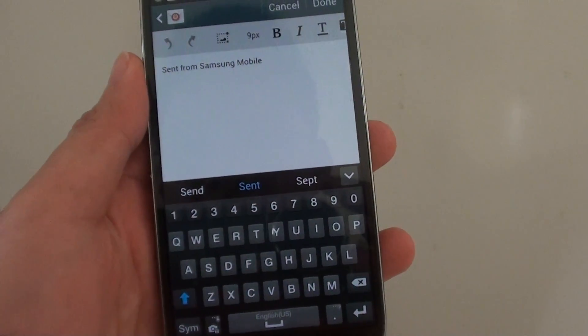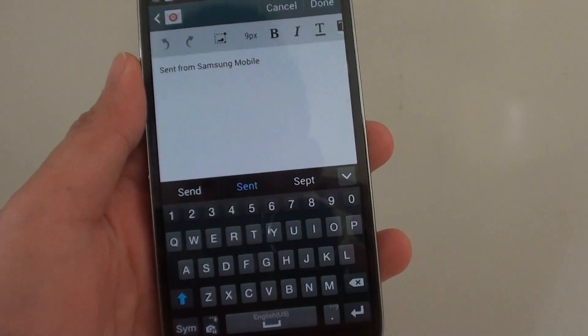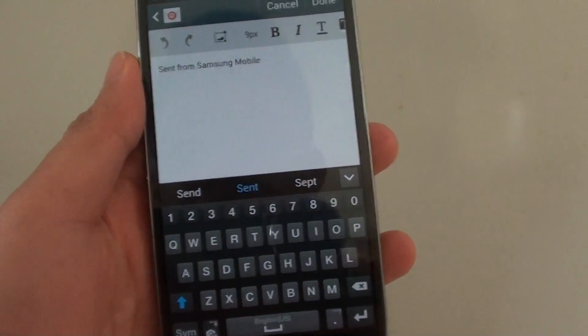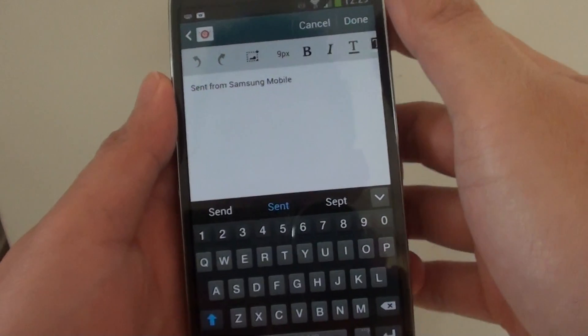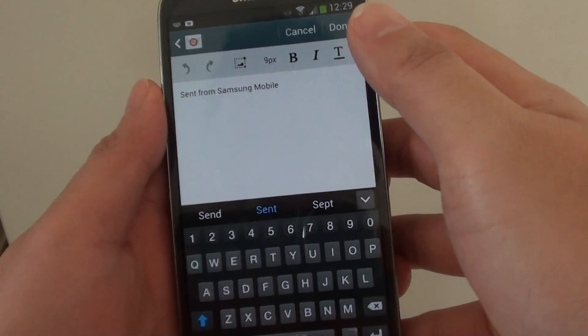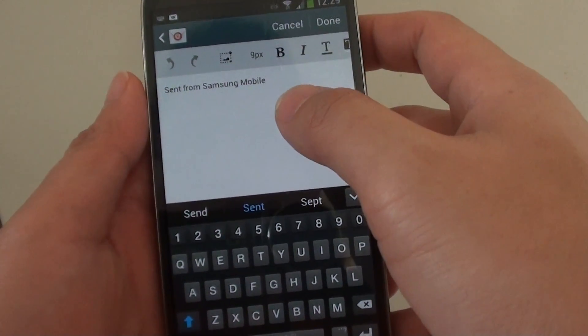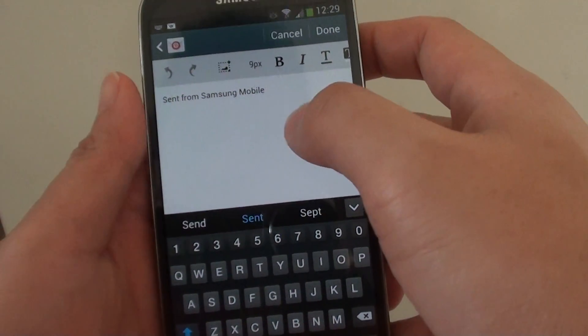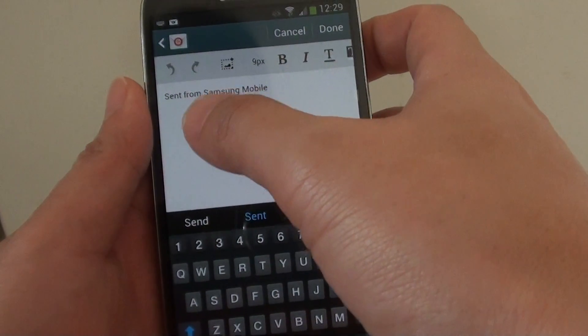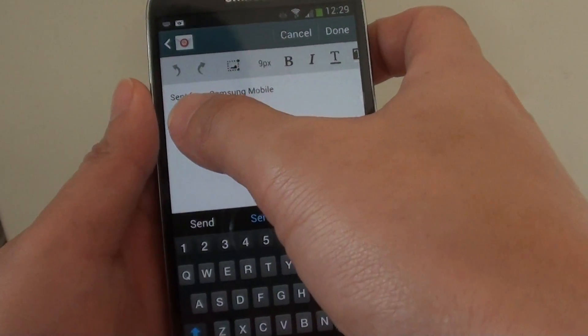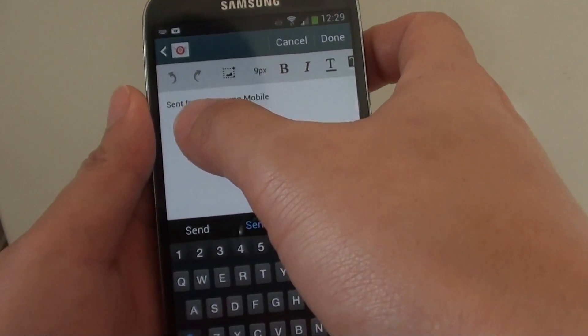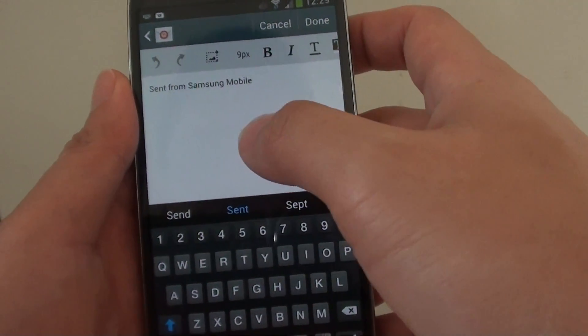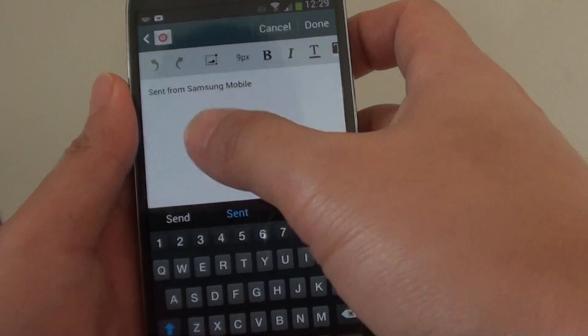How to change the email signature sent from Samsung mobile on the Samsung Galaxy S4. By default when you send an email there is an attachment with the line that says sent from Samsung mobile. Now you can change this text. I'm going to show you how.